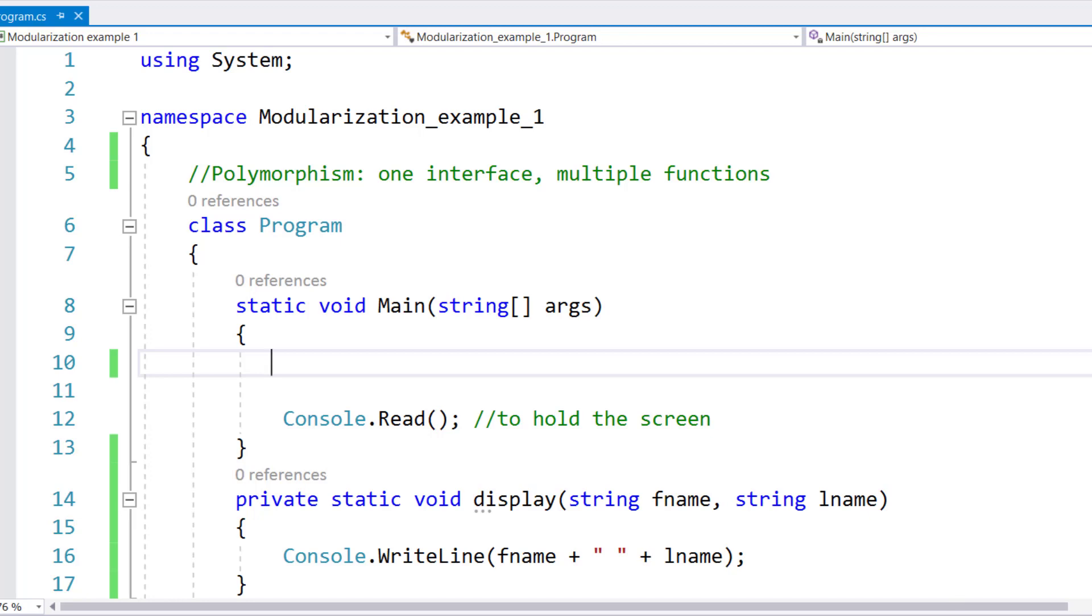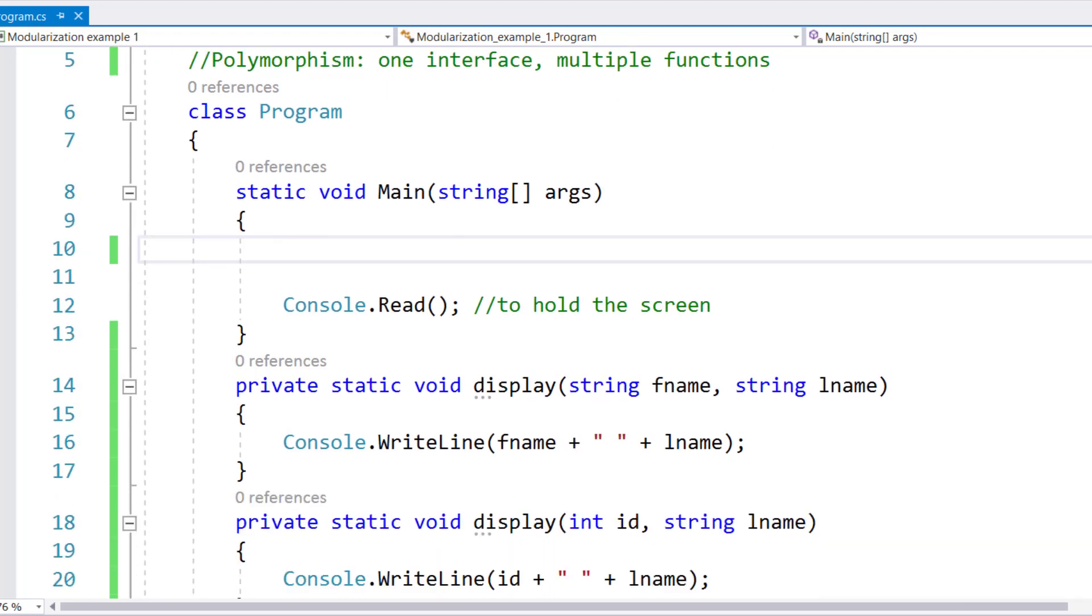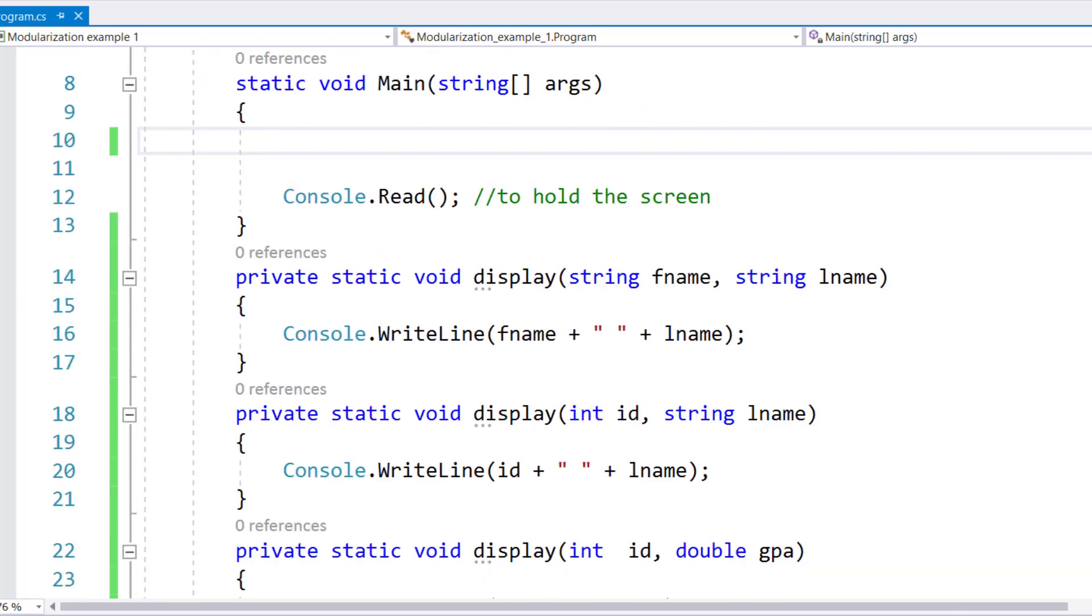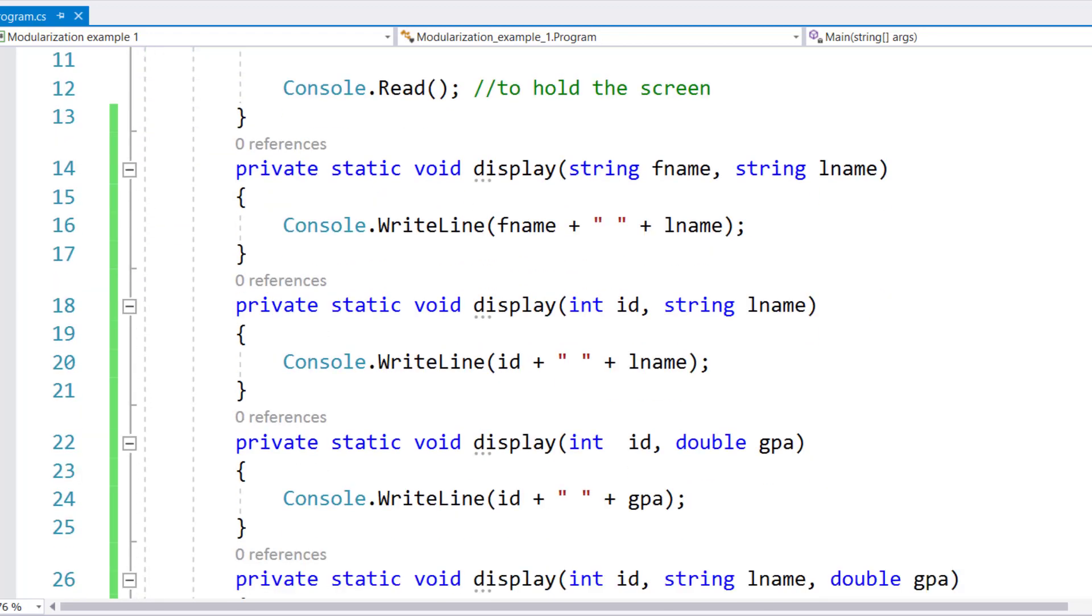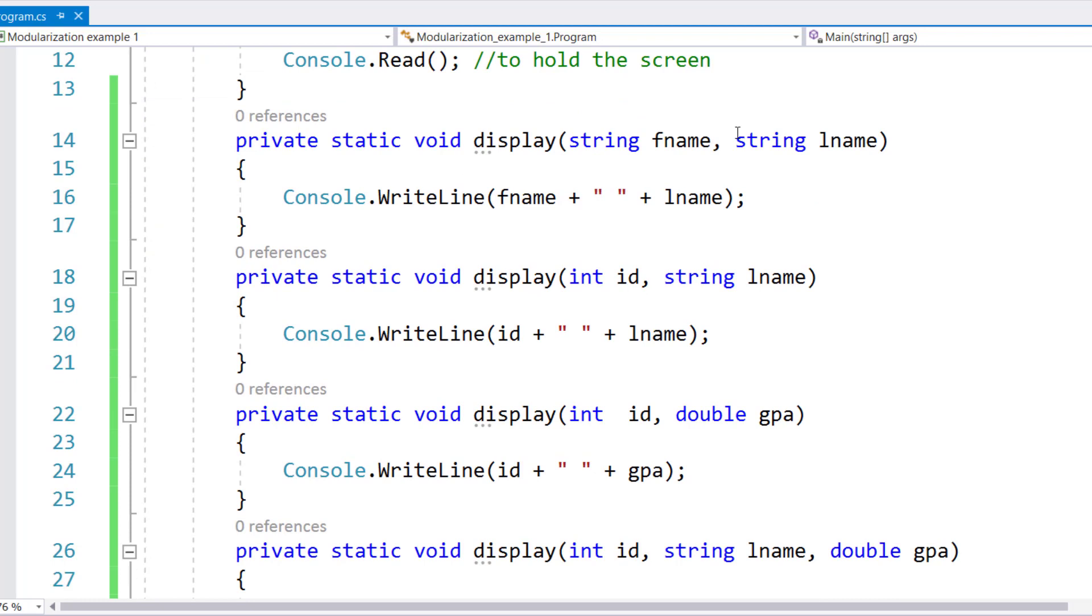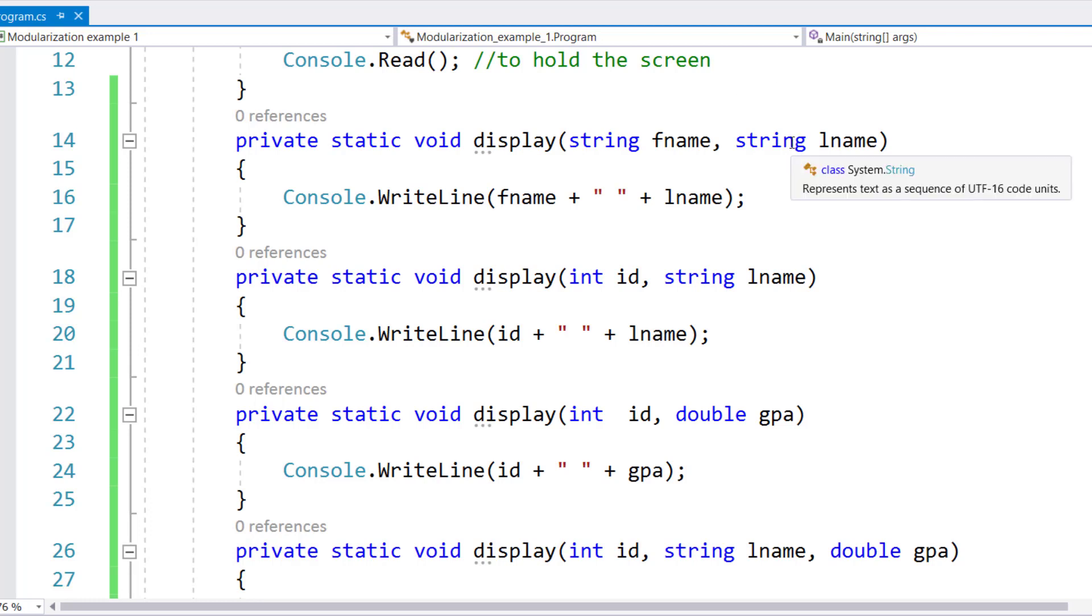For example, in this program, I created more than one display method. I have a display method which accepts a string as a first parameter and a string as a second parameter. So if I pass two strings, then this display will be called.